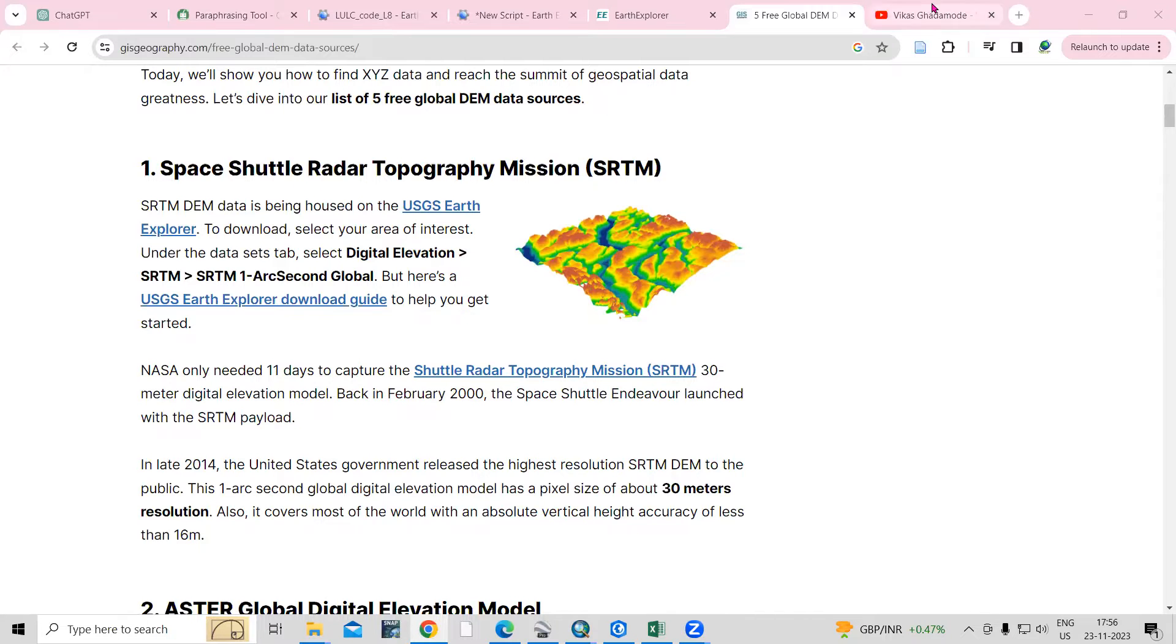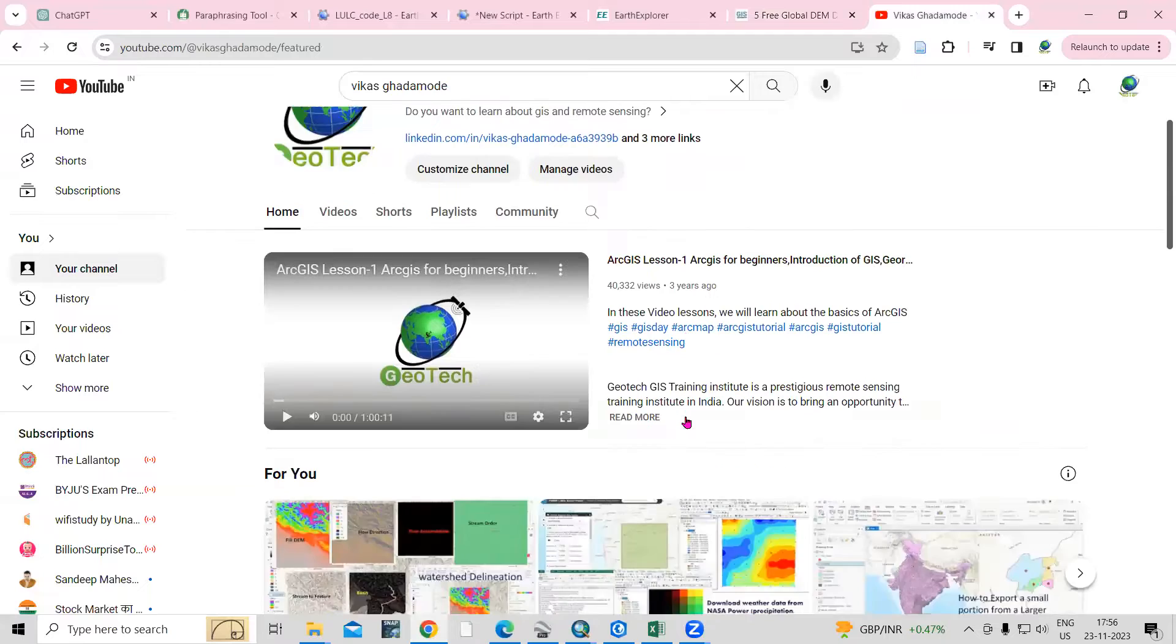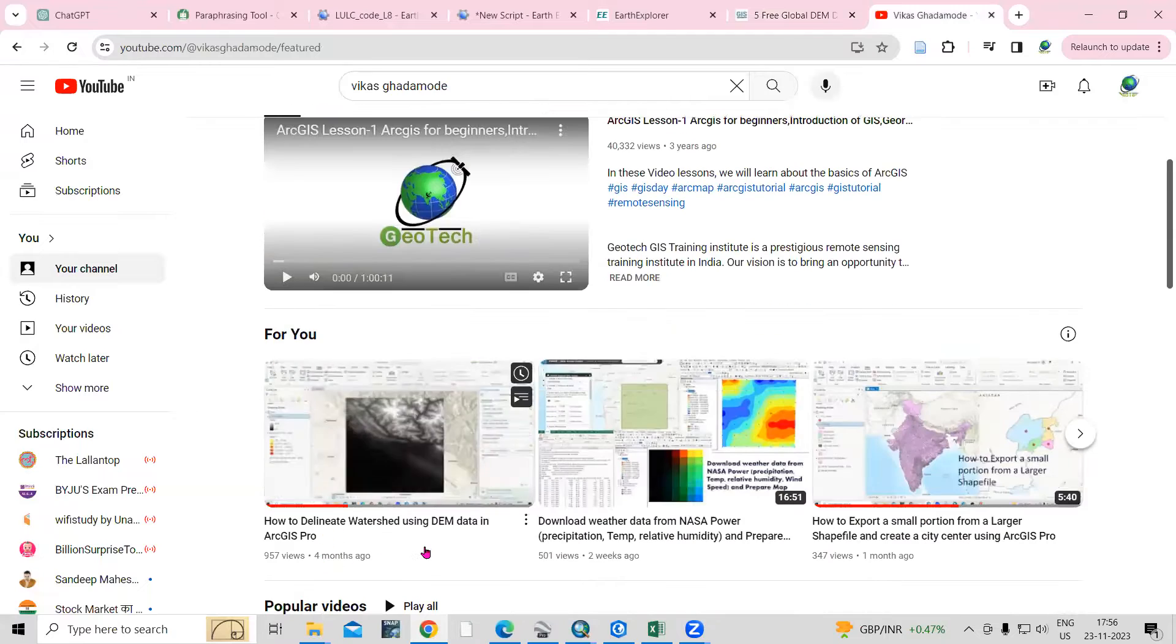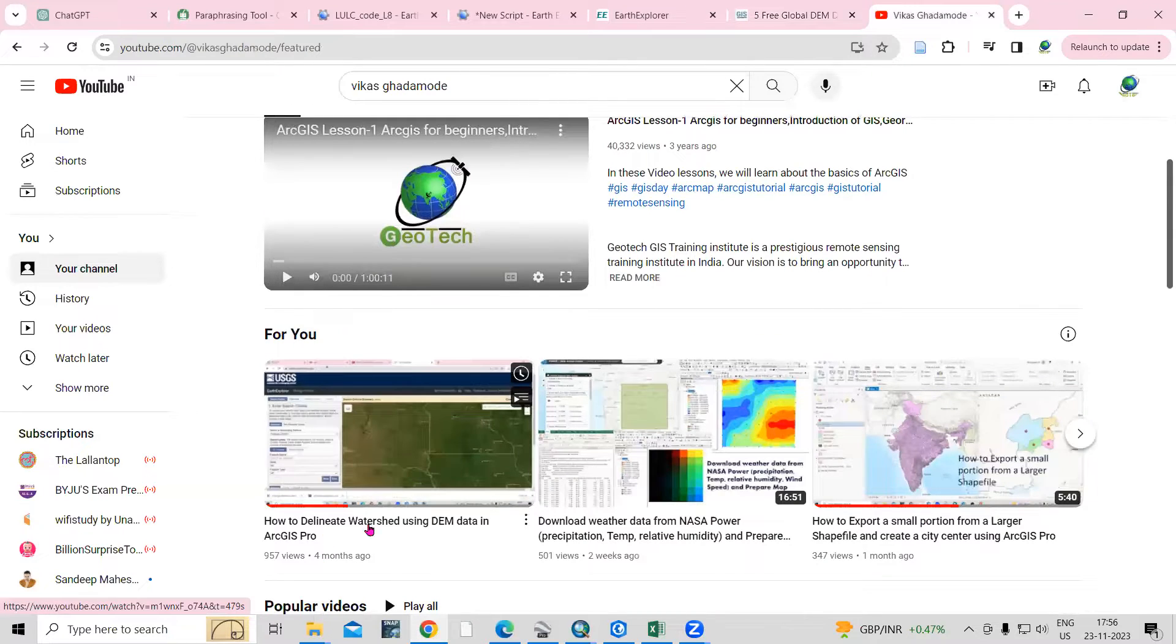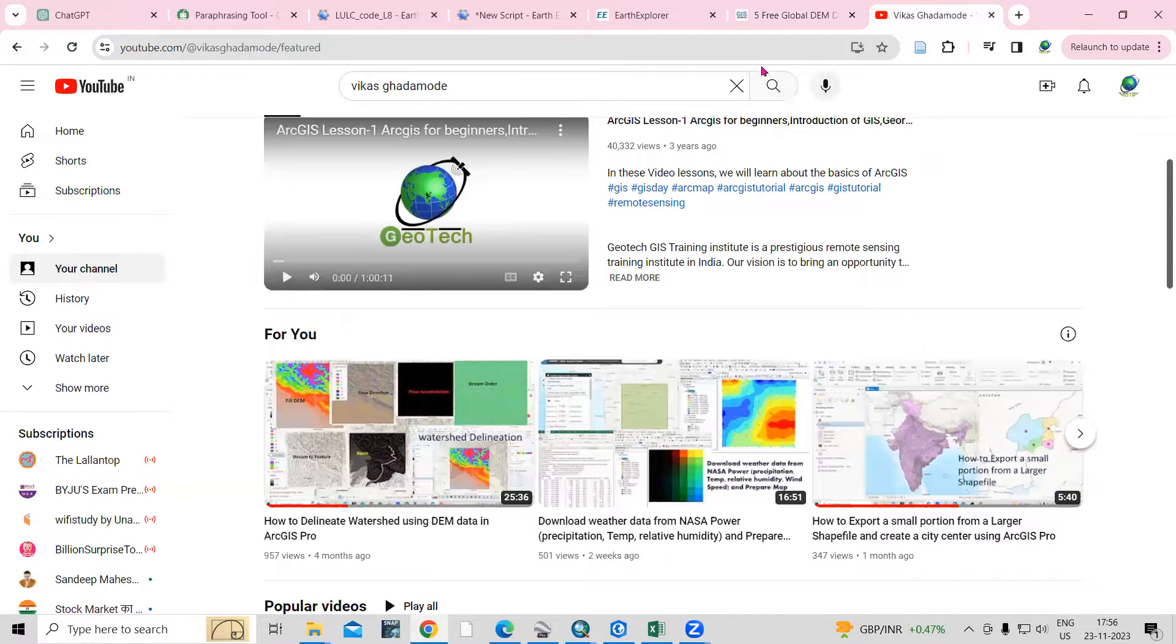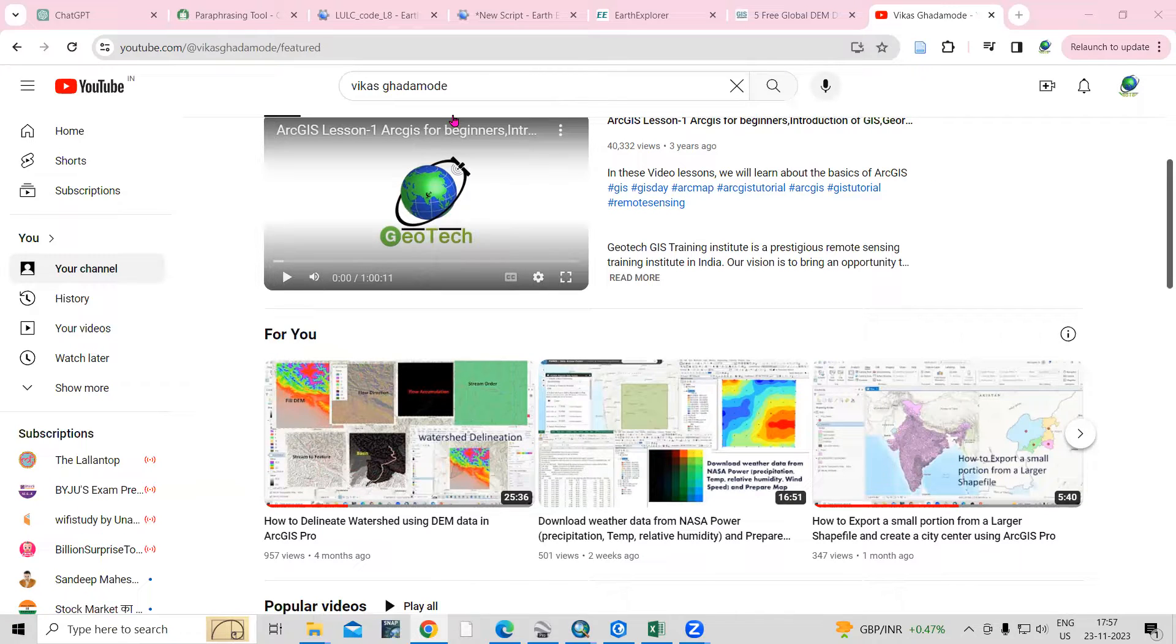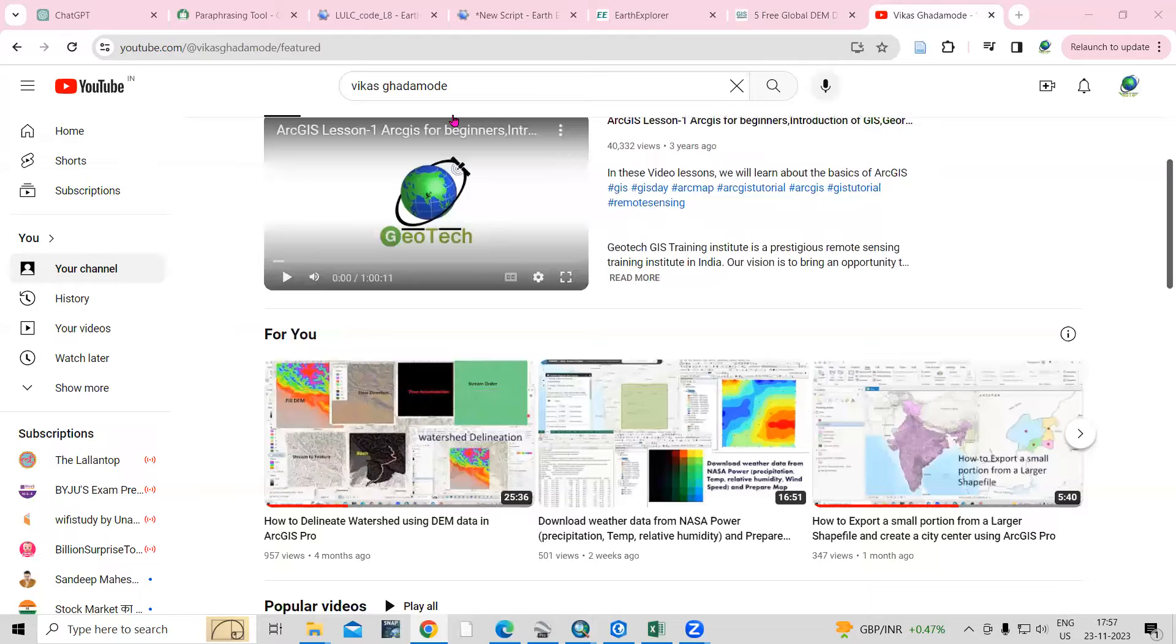If you didn't watch my previous video, you can just visit my channel Vikas Ghadabode and watch the video on how to delineate watershed using DEM data. I've already explained how to download the DEM data. Or I will share the link in the description box.